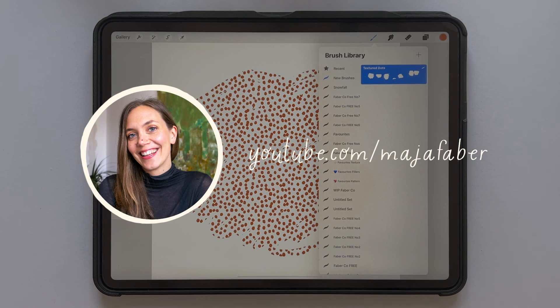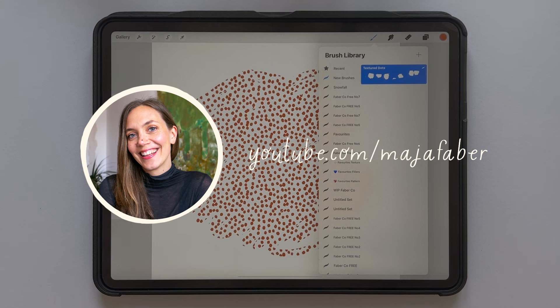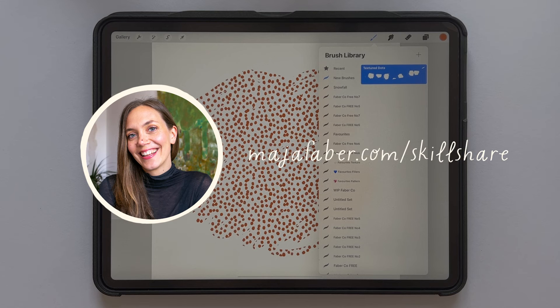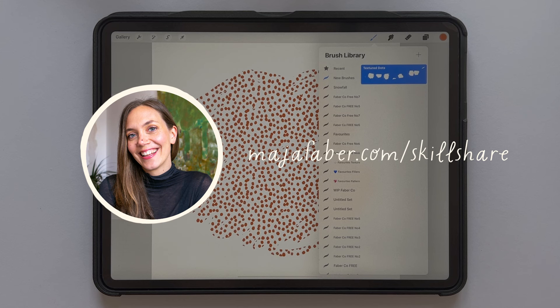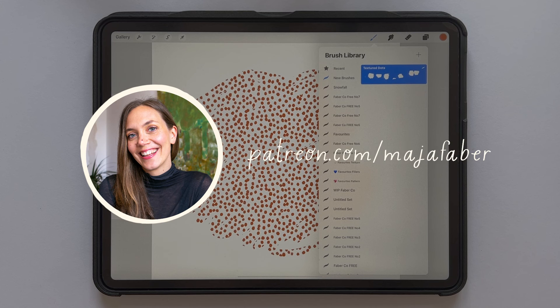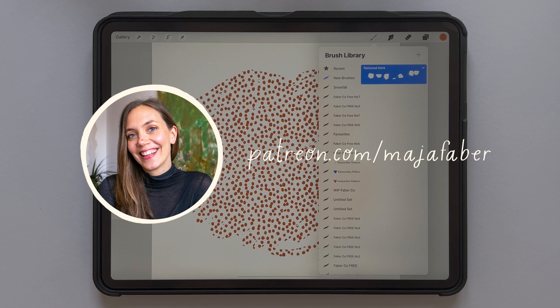Thank you so much for watching. I'm Maja Faber. If you enjoyed this tutorial, check out my other tutorials here on YouTube and subscribe to my channel. If you want to learn more from me, check out my Skillshare classes. And for a more personal learning experience, you can join me on Patreon. You can find all of the links in the description of this video. And I'll see you next time. Bye.